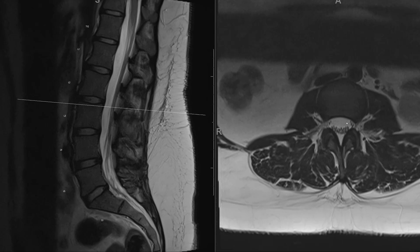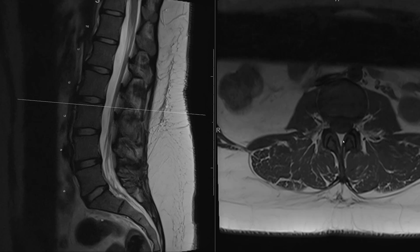Looking at the thecal sac itself — we talked about the cauda equina already. CSF is bright on T2-weighted images, so you can see CSF filling the thecal sac. Fat is also bright, found in the back and in the epidural space. The dura and arachnoid run around the thecal sac, and anything outside of that but still within the spinal canal is the epidural space, which contains fat.